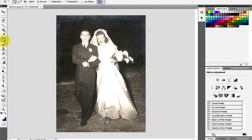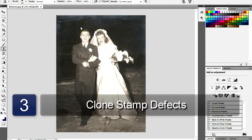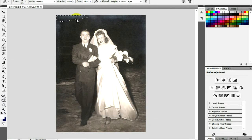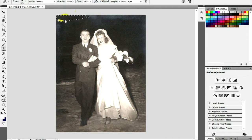Select the Clone Stamp tool. If there is any remaining spots, lines, or smudges, hold down the Alt key and click near, but not in the area you want to fix to select a source. Then paint over the area you want to fix.